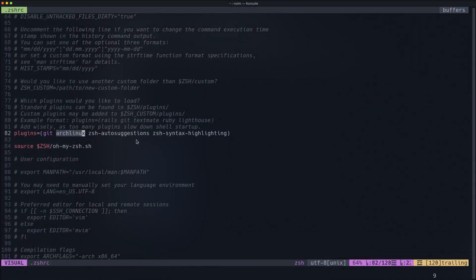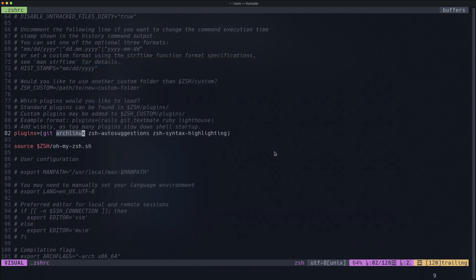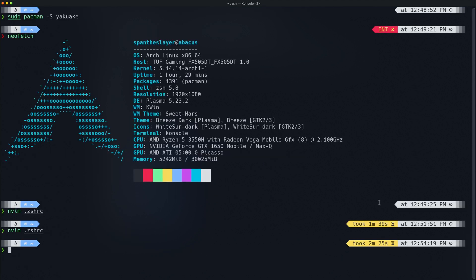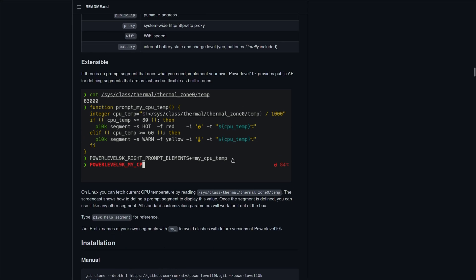The zsh-autosuggestions plugin is self-explanatory — it suggests what you should type based on your history. The syntax highlighting plugin tells you if you typed something right or wrong: if you type something correctly it shows green, if you type something wrong it shows red. That's basically what it does. That's about my terminal. For the PowerLevel10k configuration, you can go to their repo and do it yourself.